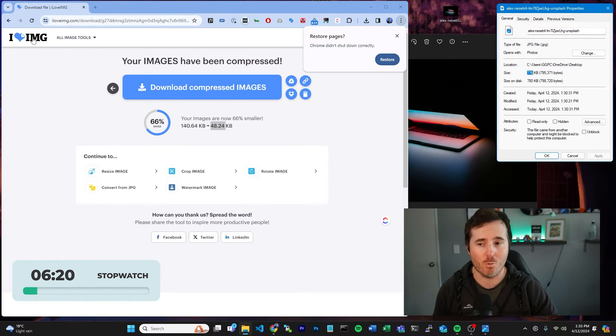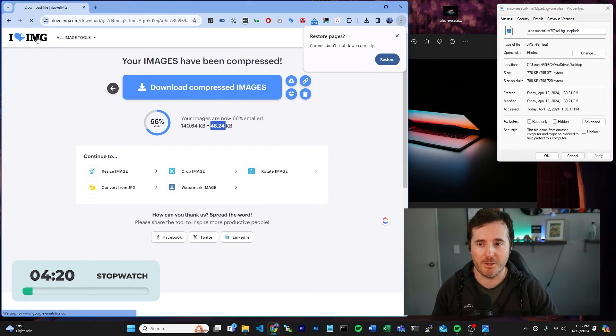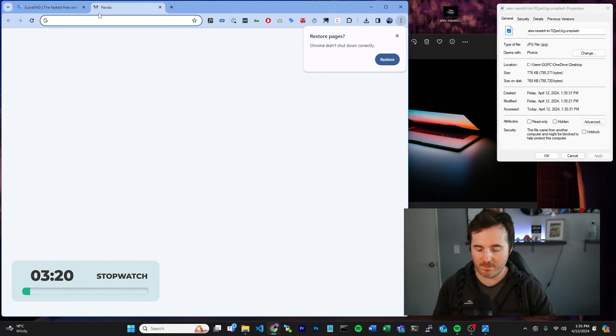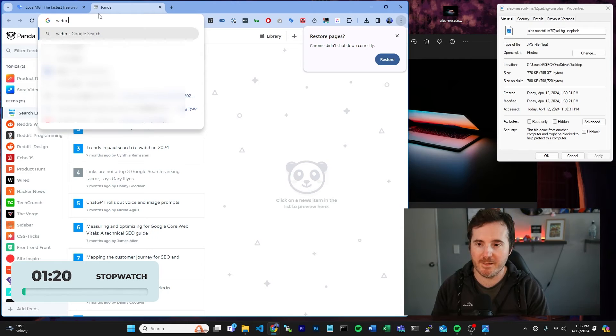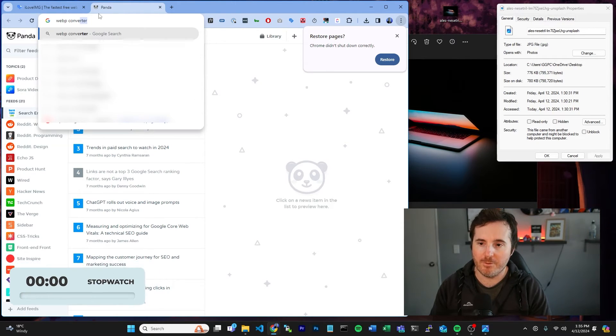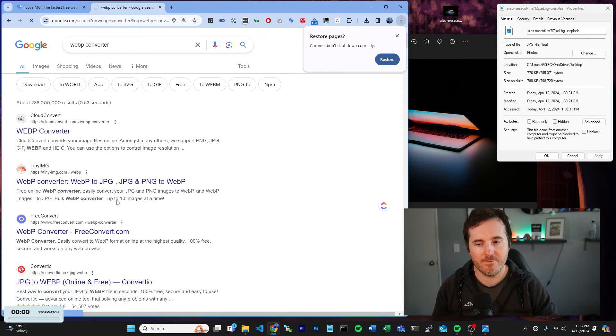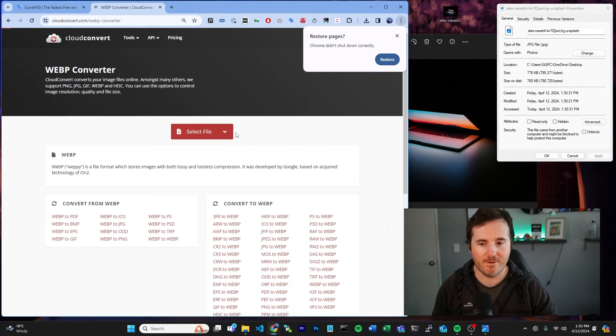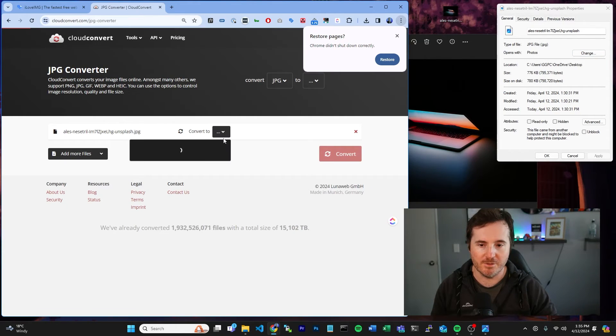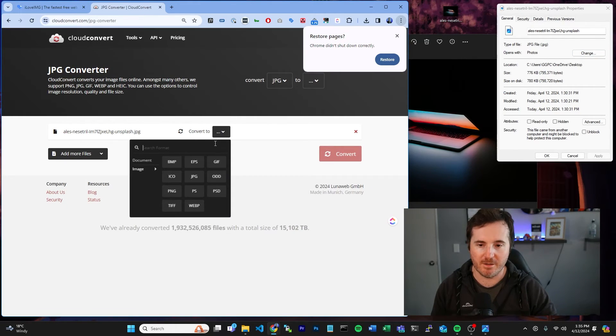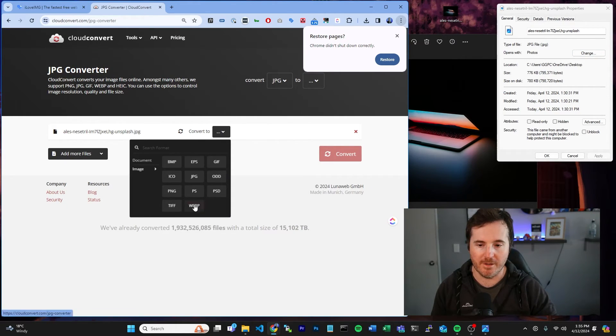If you want to take it one step further as well, what you can do is go into Google and search WebP converter. Go to cloud convert or any of the other ones here and basically just drag and drop your new image into there and convert to a WebP.